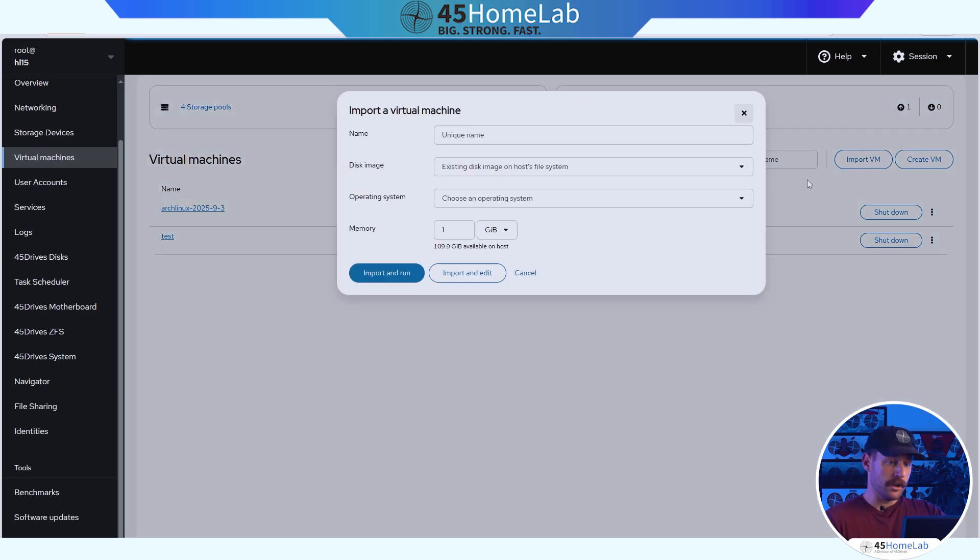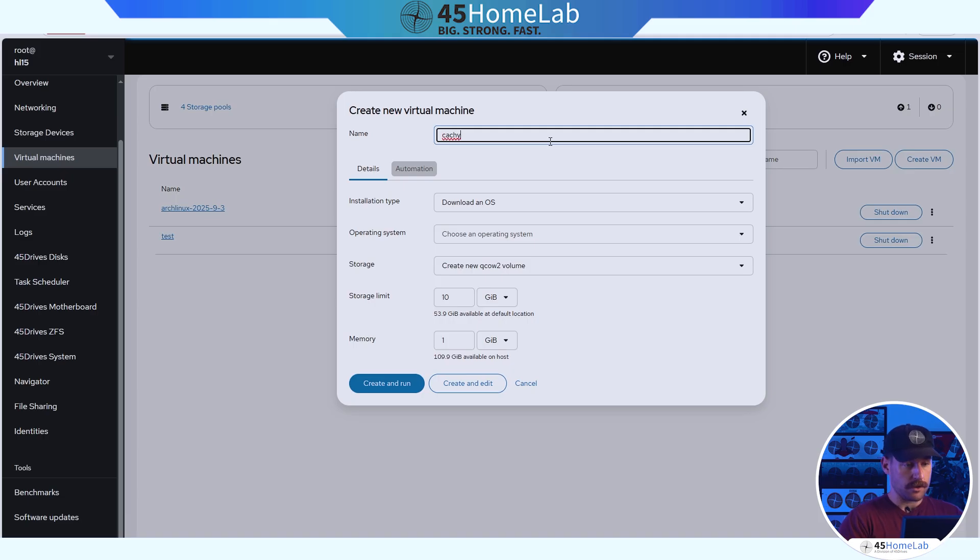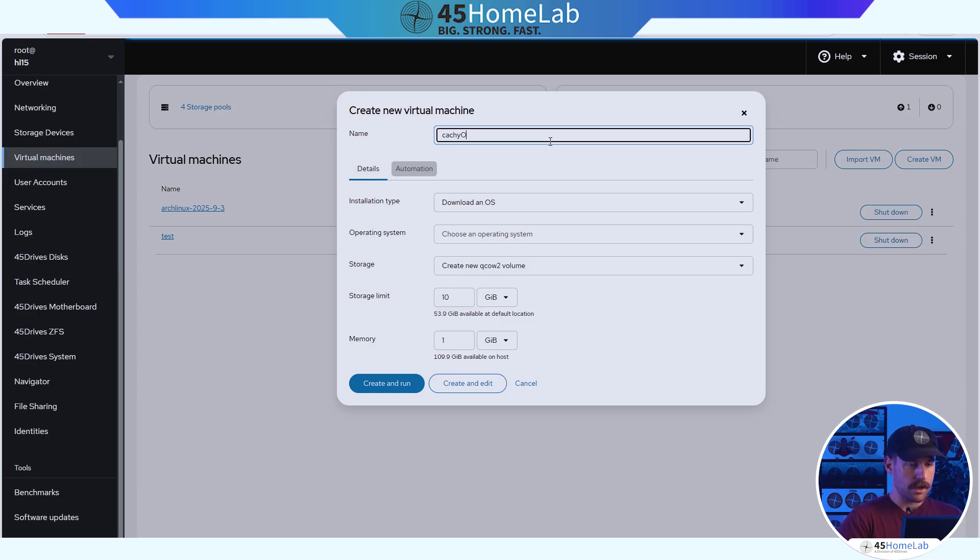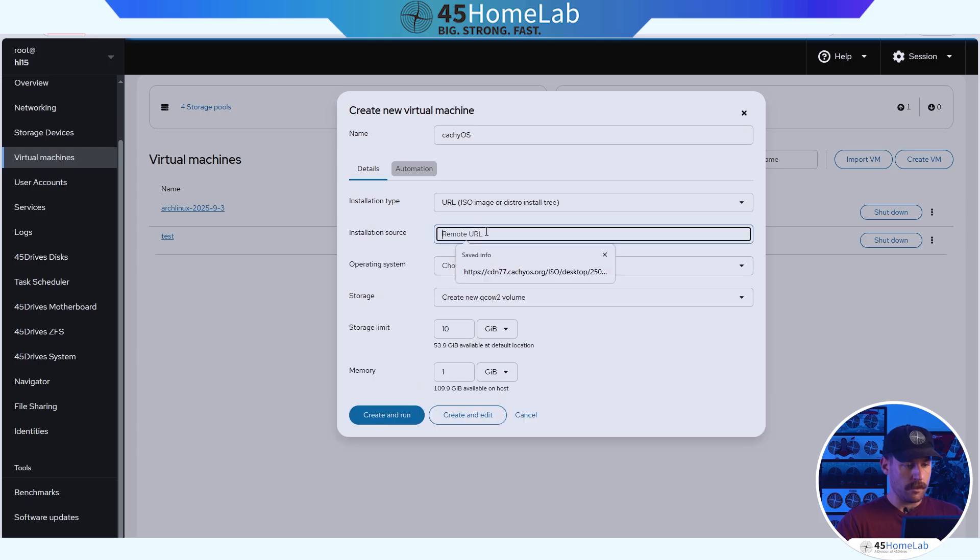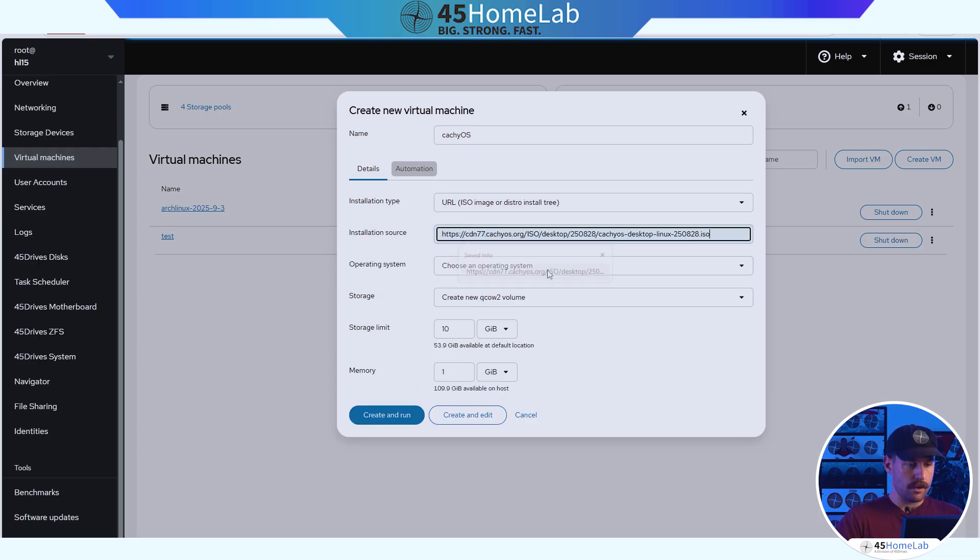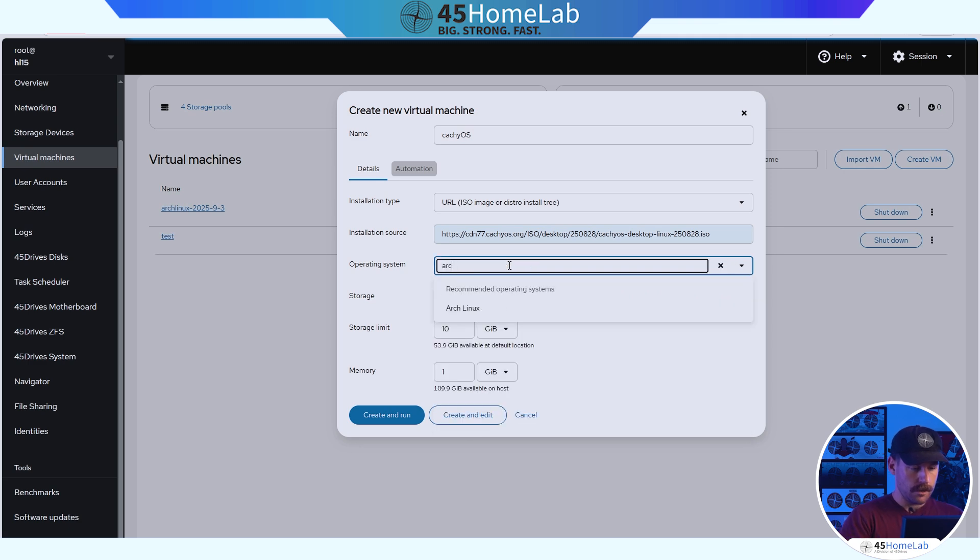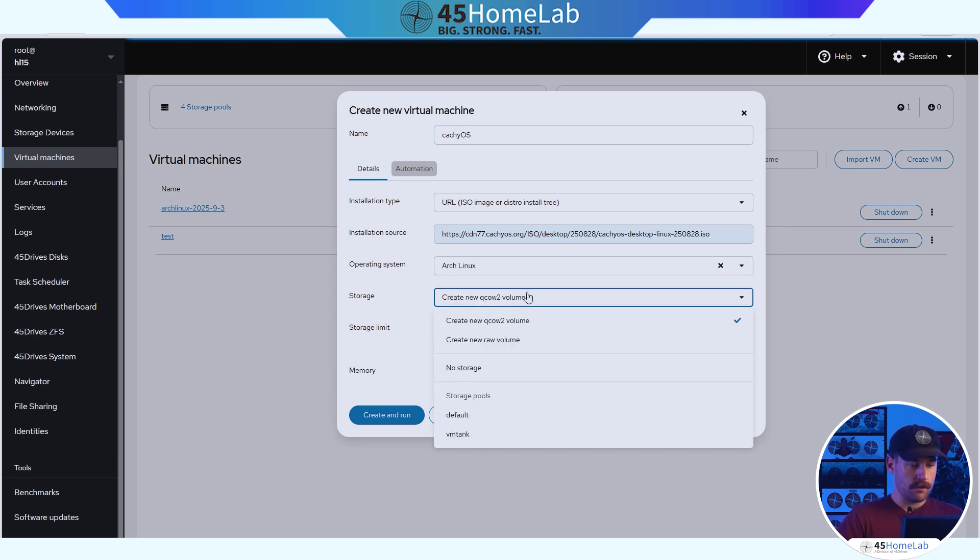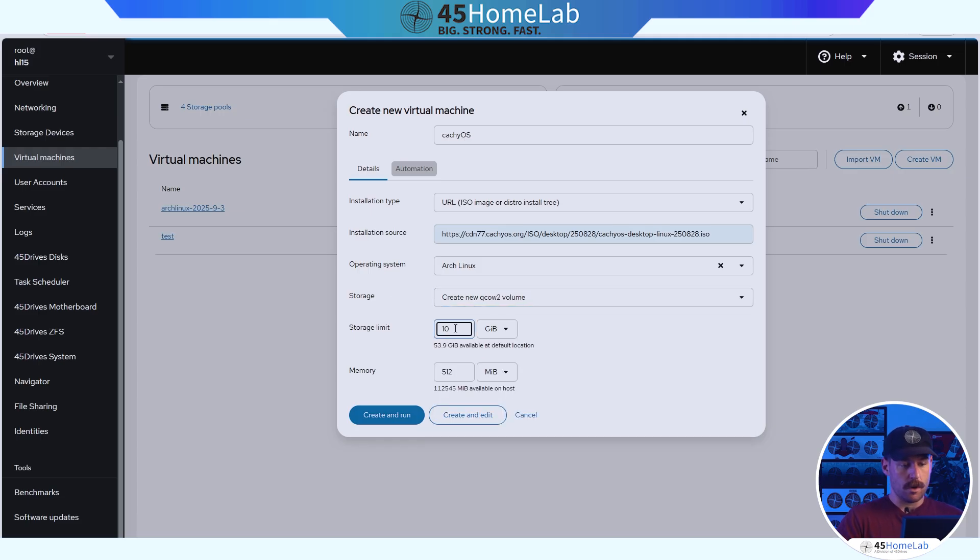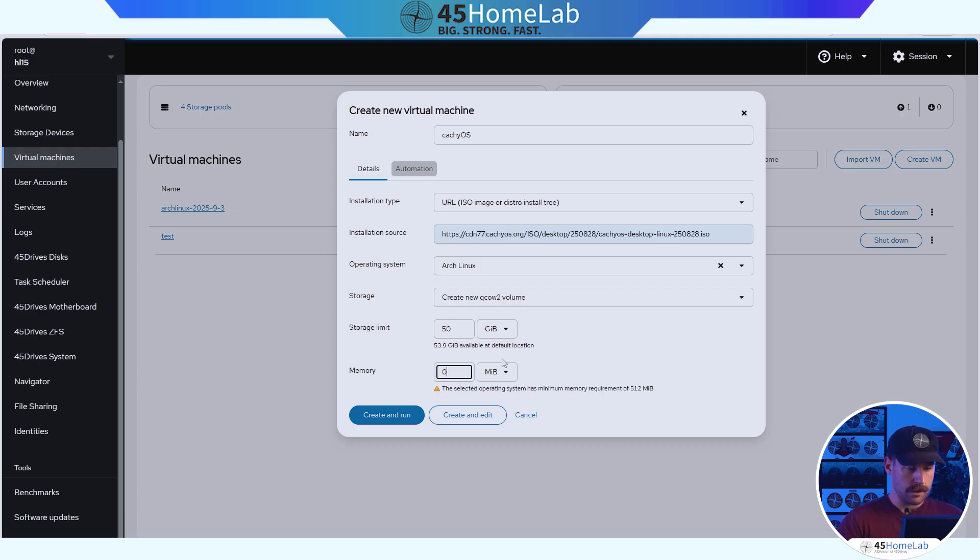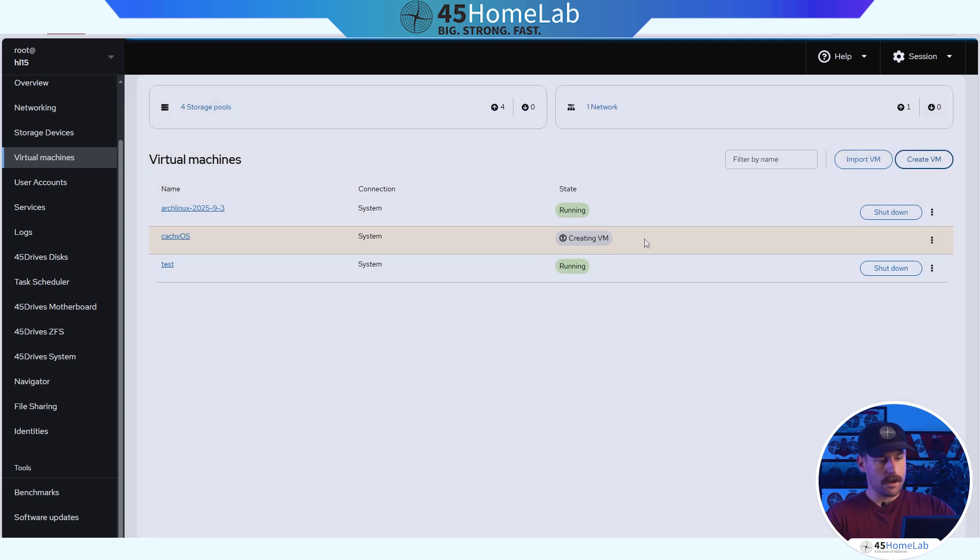But let's go and actually create our VM now to see what that whole process looks like. So we can import a VM, which we're not going to do today, but we're going to create a VM. We'll call this CacheOS. We will grab the remote URL. Choose an operating system, this is an arch-based system here. We'll create a new QCOW2 volume in the VM tank. We can set a quota storage limit, leave that at 50 gigs. And our memory 512 is a little low, so let's go to 2 gigs. So then we can do create and run. And it's creating our VM.